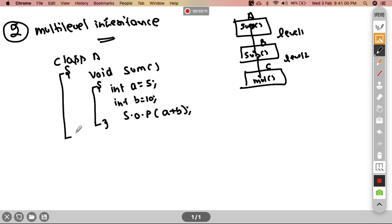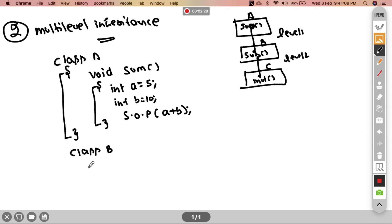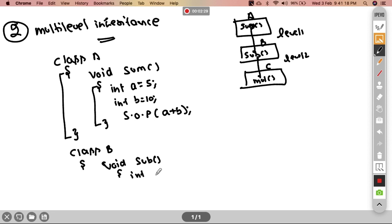Our first class is A. Now we are going to the second class, which is class B. This class has a void function called sub. Integer A is equal to 20, integer B is equal to 10.